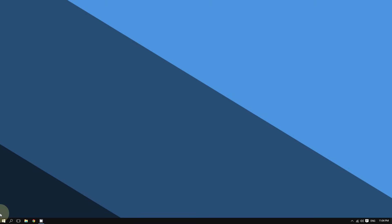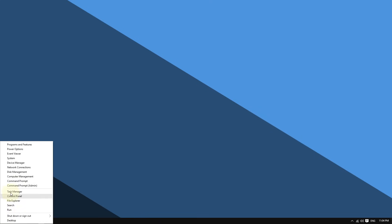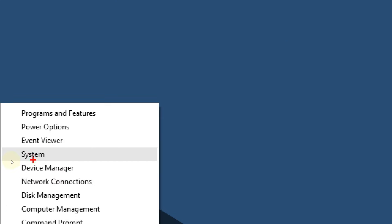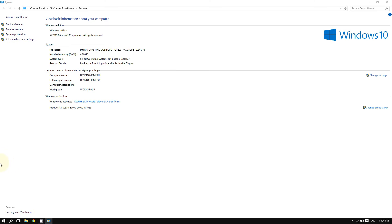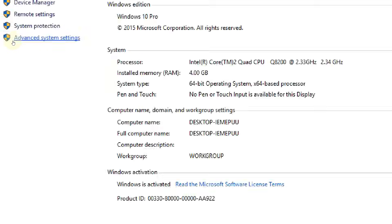Go to the Start button at the bottom left corner of the screen, right-click it, and then click where it says System. It should take you to this screen. Now go to the left side of the screen and click where it says Advanced System Settings.